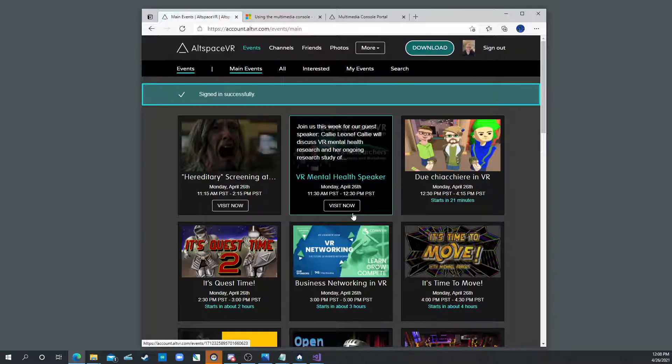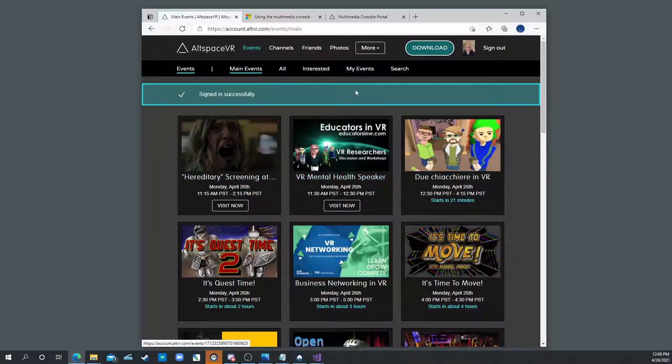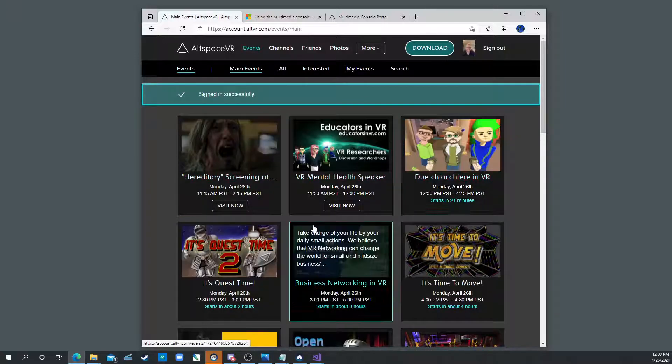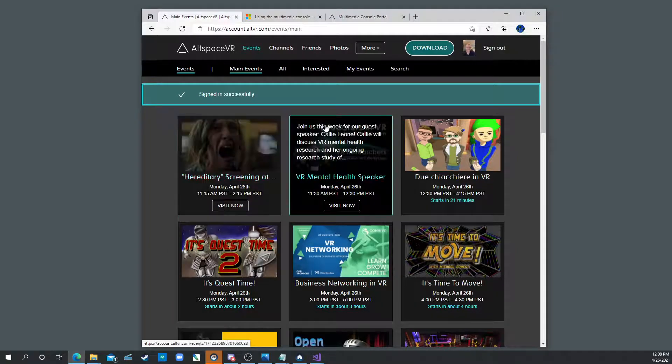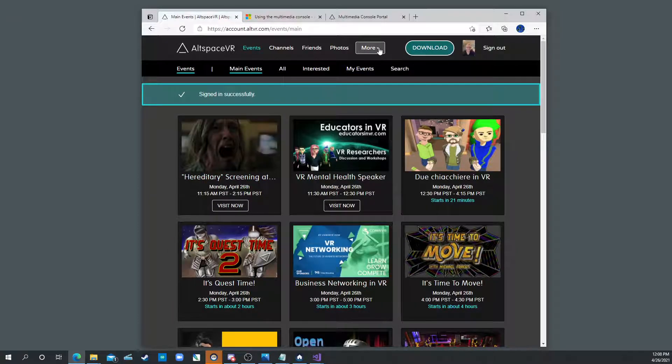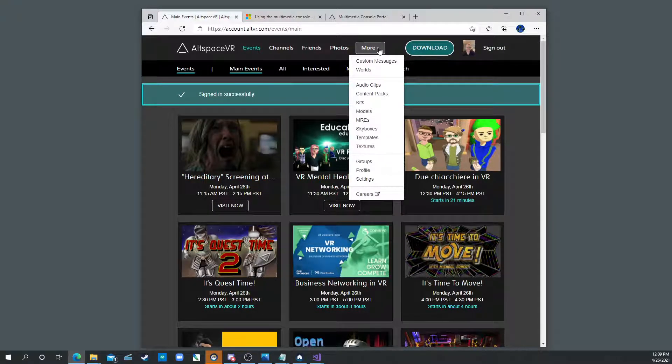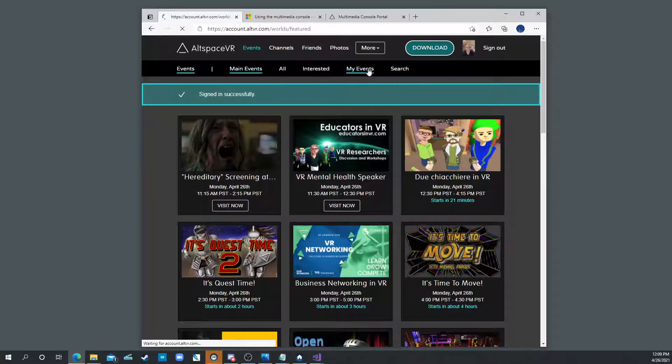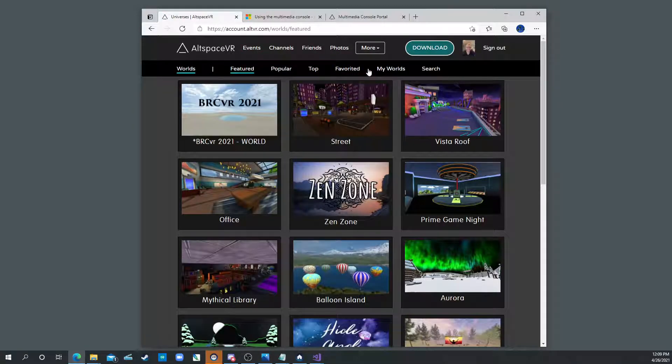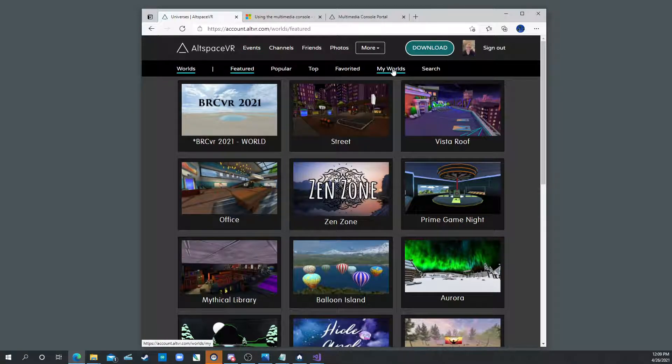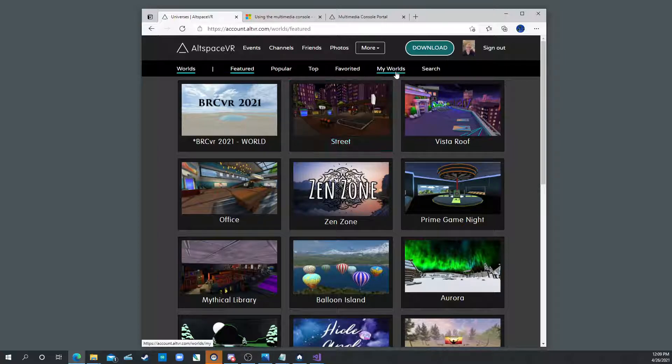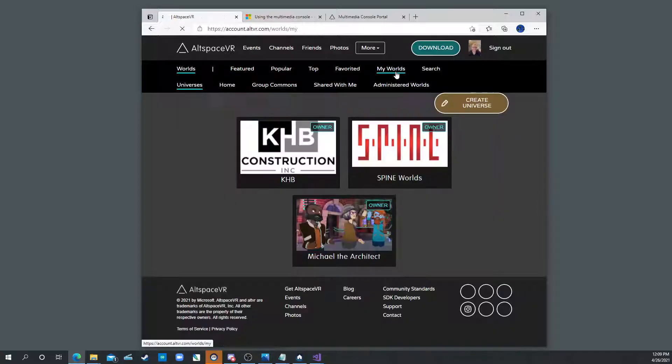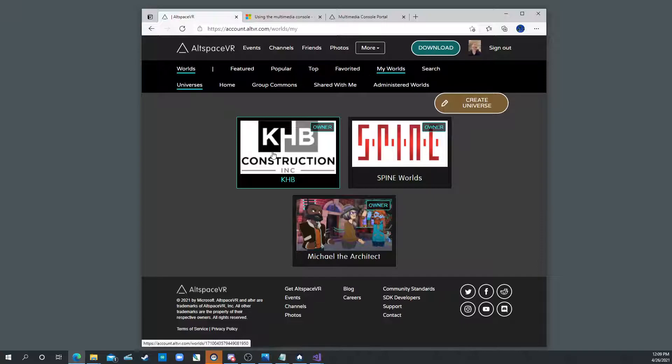Once you're in it'll take you to this basic site that shows you the events for the day. If you click on the More button up here and then click on Worlds, it'll bring up all the worlds. And if you want to see just your worlds you click on where it says My Worlds. And then it'll show you your universes.